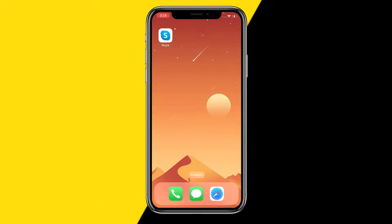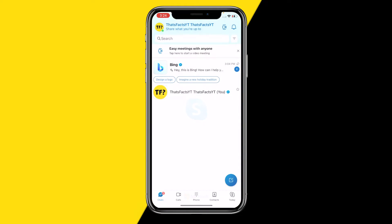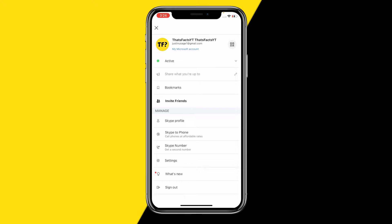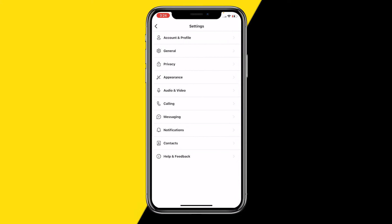The first one is simply opening the Skype app just like this, then going to the top left corner of your screen and clicking on Settings. Under 'Manage' right here, once you have done that, all you need to do is click on — let me quickly find it — alright, I found it.